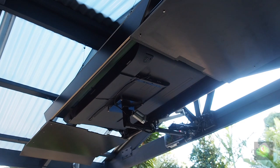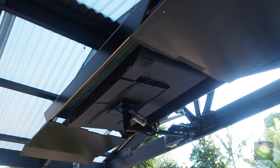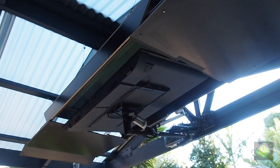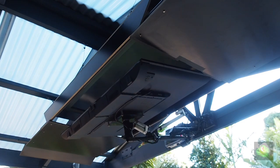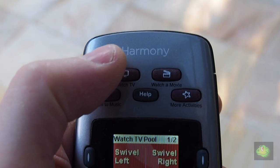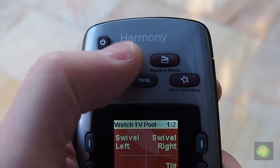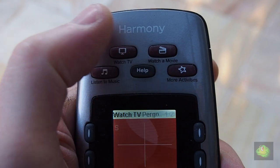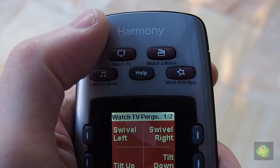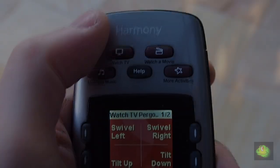Swiveling the TV and then tilting the TV. I wanted to incorporate this into a Harmony remote, which would also integrate the normal TV functions.